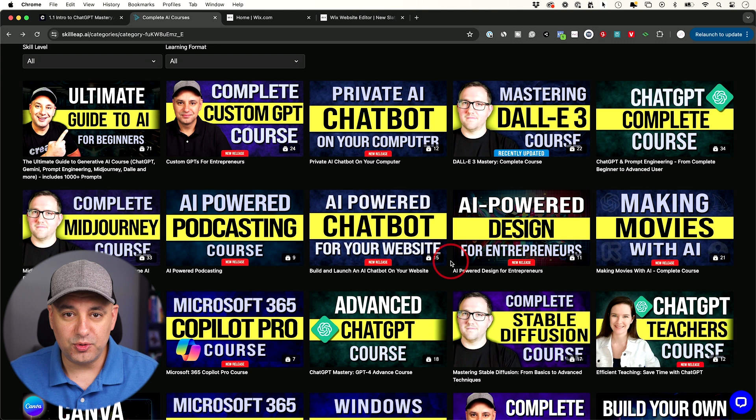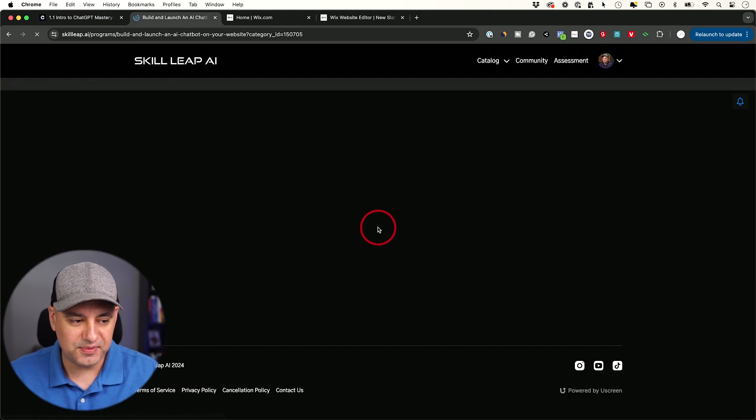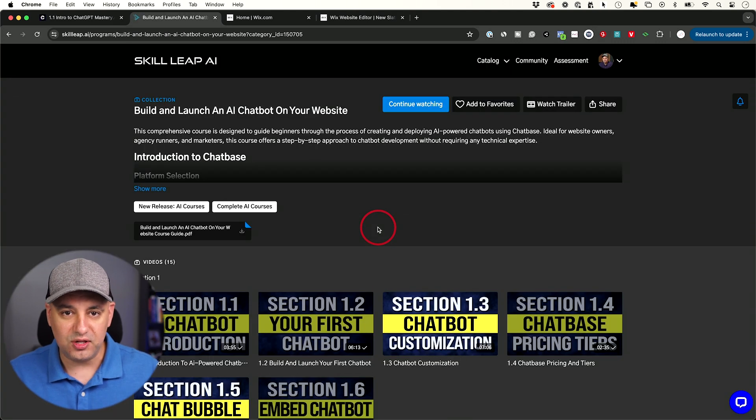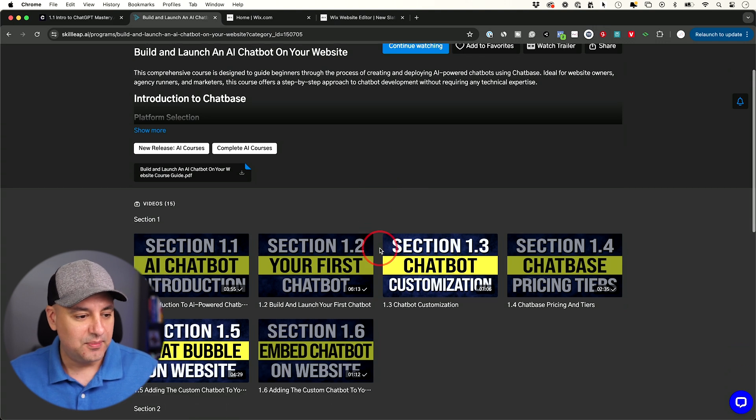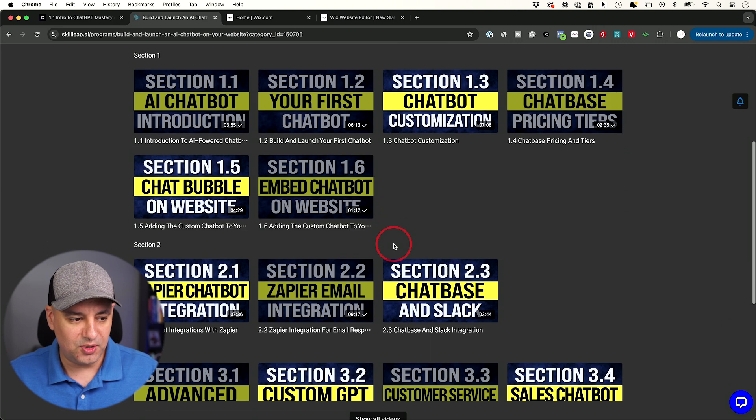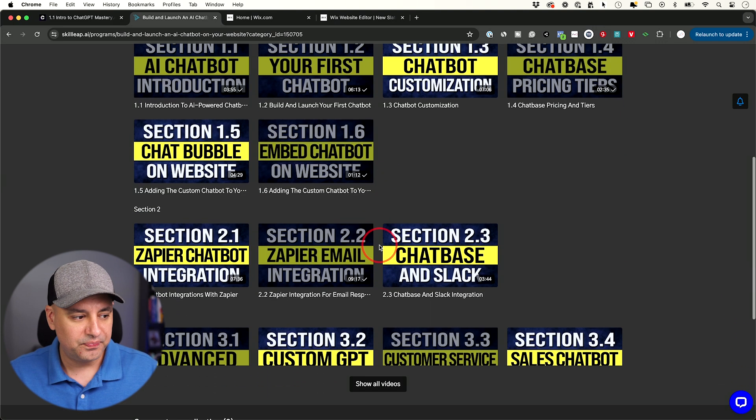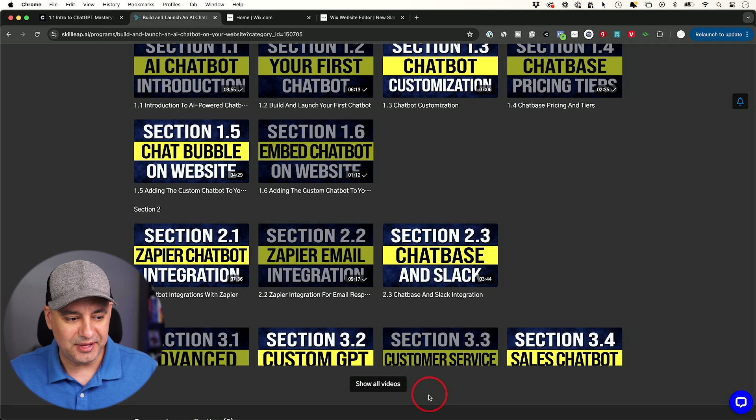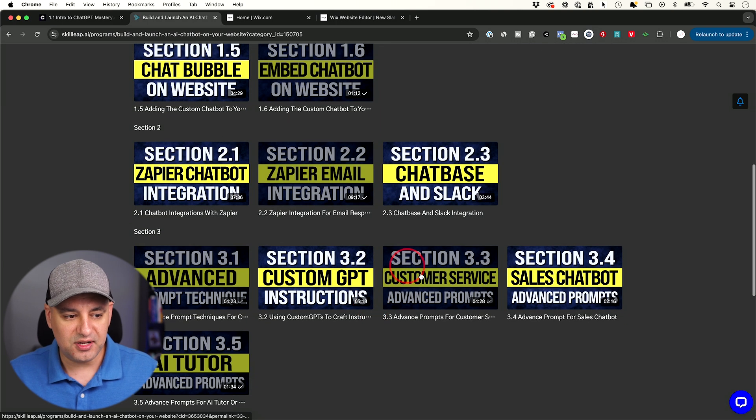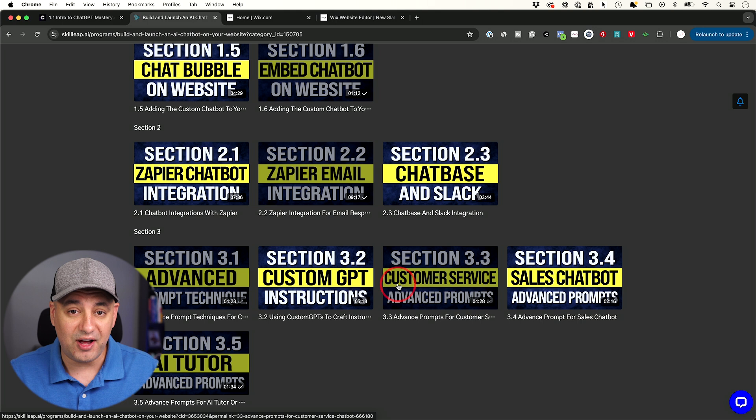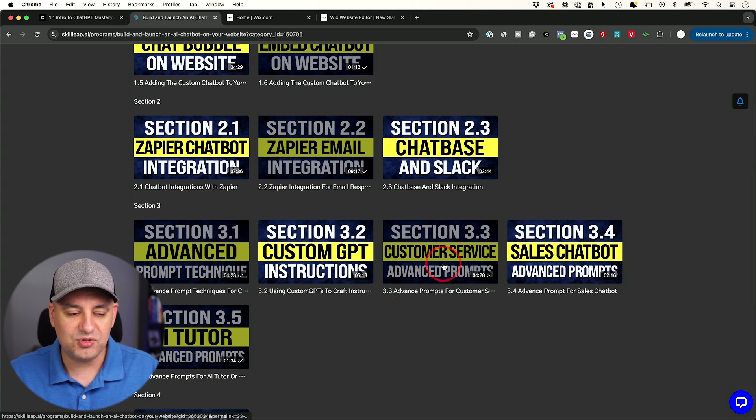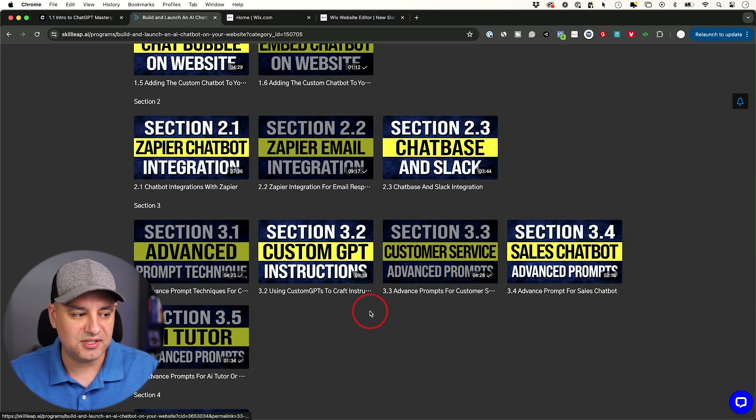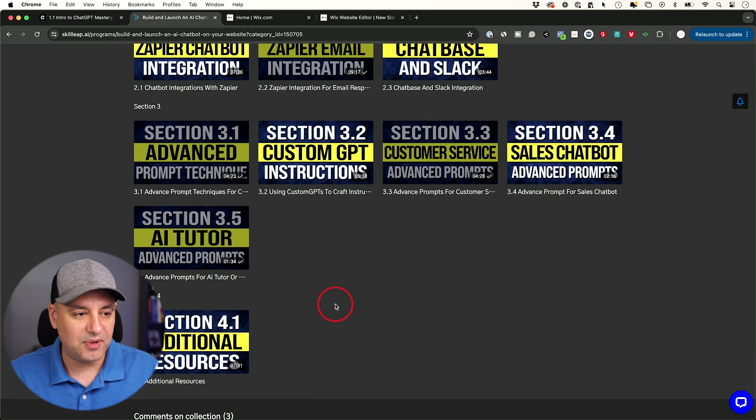Now, if you need more help or more resources on that, I did create this course called AI Powered Chatbot for Your Website, which is all about that chat-based website. But this has a lot more information than what I covered in this video. We're going to go deeper into some of that integration too, using custom GPTs to pull in set of instructions to really refine how the chatbot is going to respond. And I give you some examples here. I build customer service and sales and different type of chatbots.